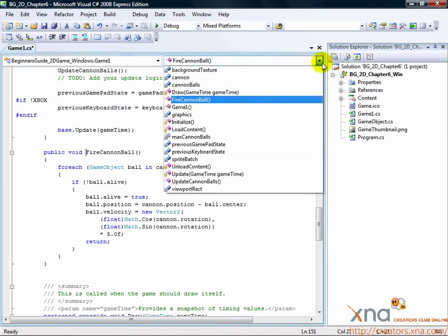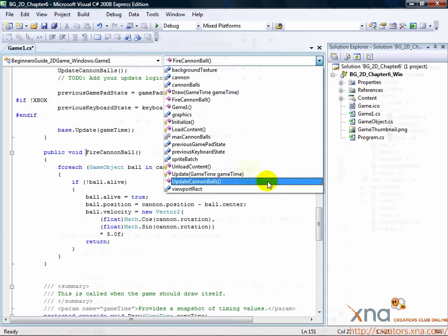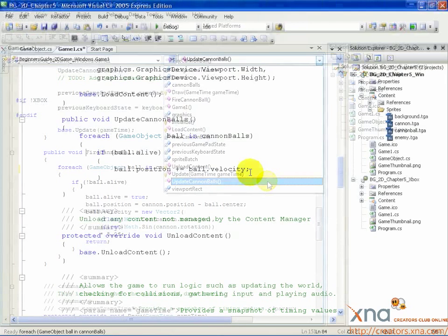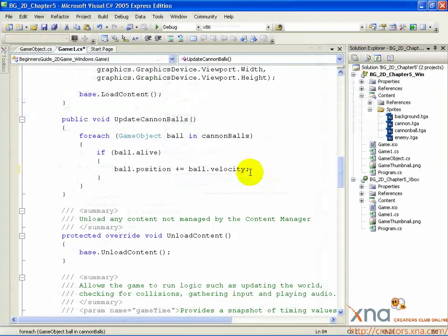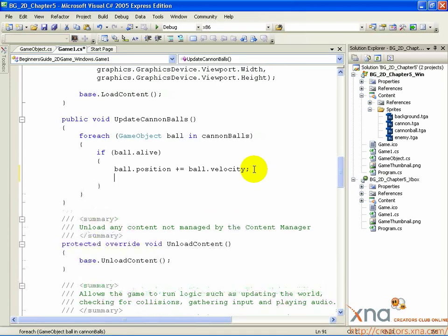Find the UpdateCannonballs method. You can use the methods selector. Find the line where we add ball.velocity to ball.position. Below it, add a new line, and then add the following: if